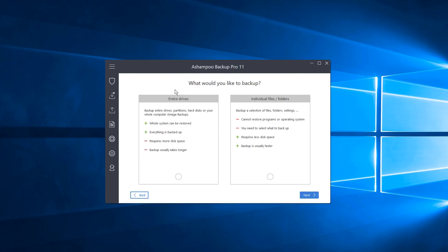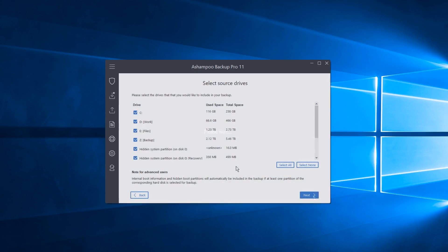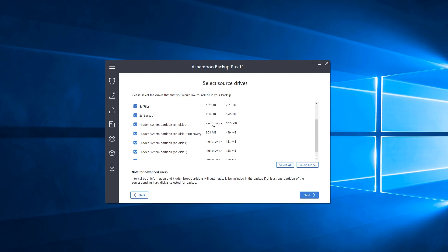Now it asks what you'd like to backup. You have the option for Entire Drives, which is normally easier for most folks and what I recommend. But if you want to back up individual files and folders — for example, one specific folder on a drive — you can choose that. For this tutorial we're going to choose Entire Drives, then click Next.